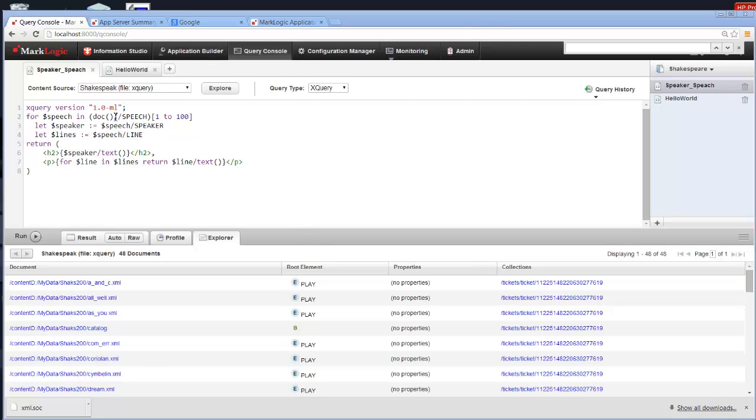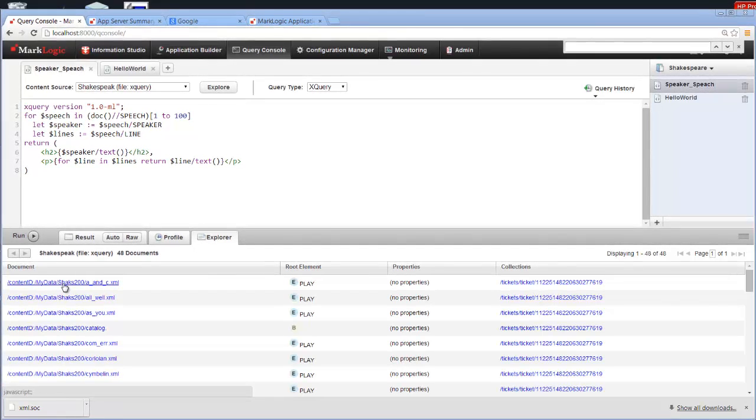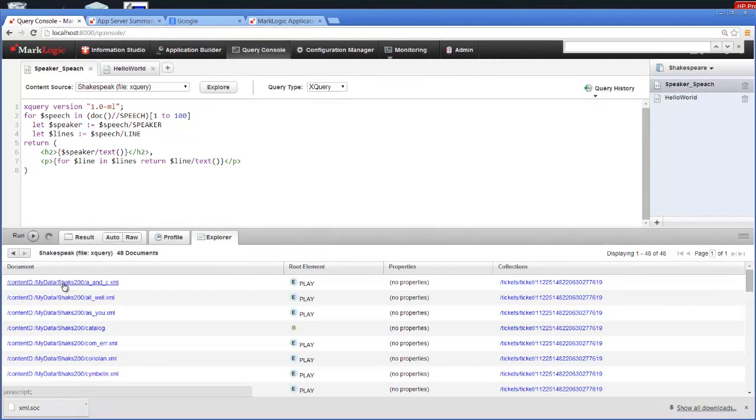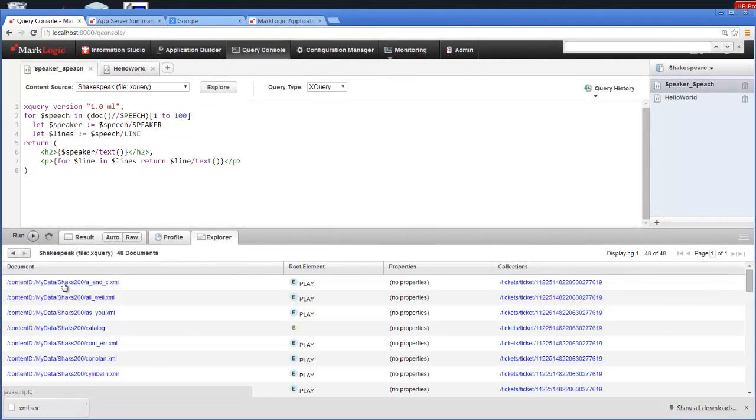On my screen here, I'm in the Query console and you can see my very simple query. First of all, I want to take a look at the data. I have some data loaded into my database and you can see here the XML that makes up my data.